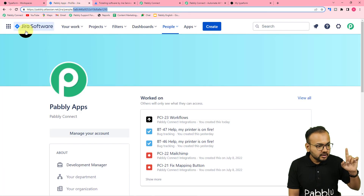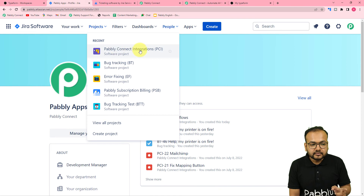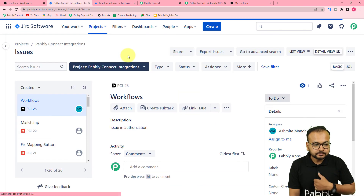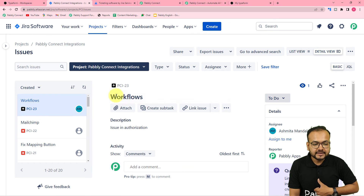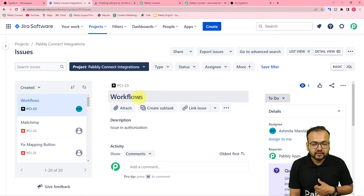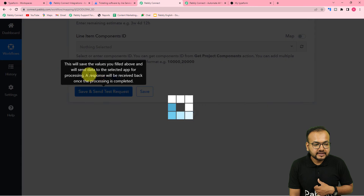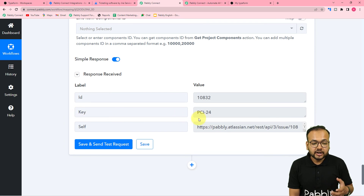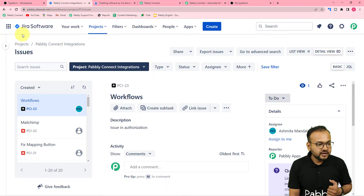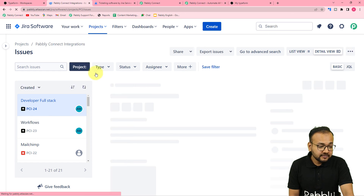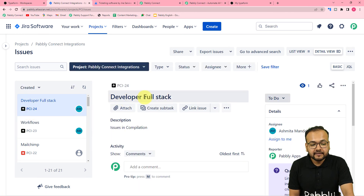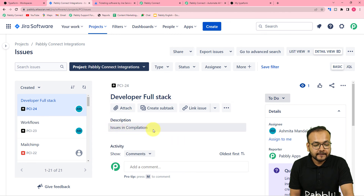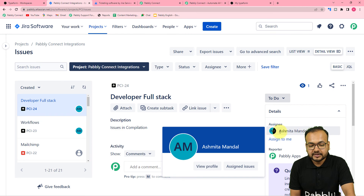Let me show you the Jira project. This is our Pably Connect project, and the last issue I had created was PCI-23. Let me click Save and Send Test Request in our workflow. In the response we got a new issue with the key PCI-24. Let's check in Jira software — refreshing the issues section — and here you can see we got a new issue PCI-24 with the title Developer Full Stack, the description Issues in Compilation, assigned to the team member, and the reporter is set.